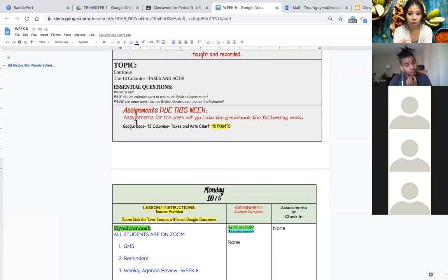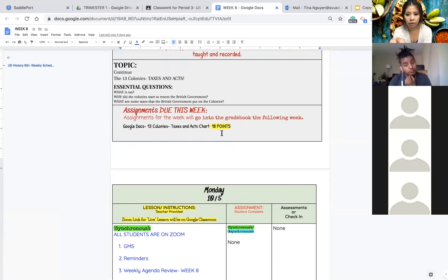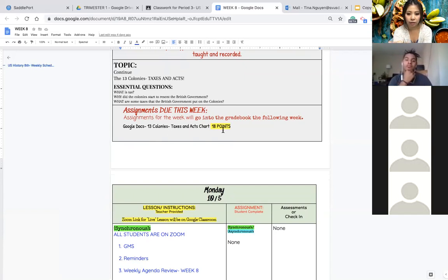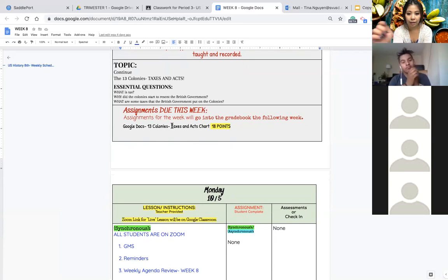This week's assignment is just that one assignment, the taxes and act chart. We did not finish this. We only finished one box which is the sugar act, so we will go over this assignment this week in class as we go over each act that the British government put on the colonies.